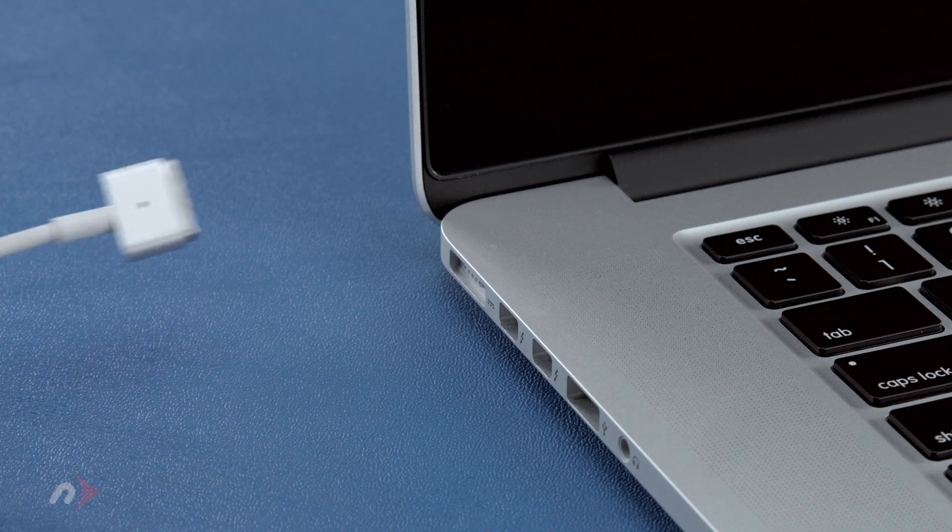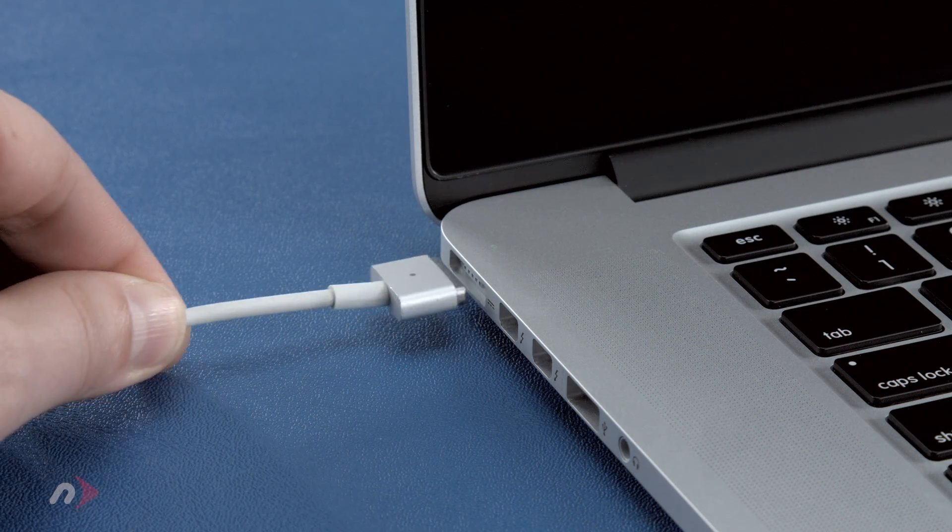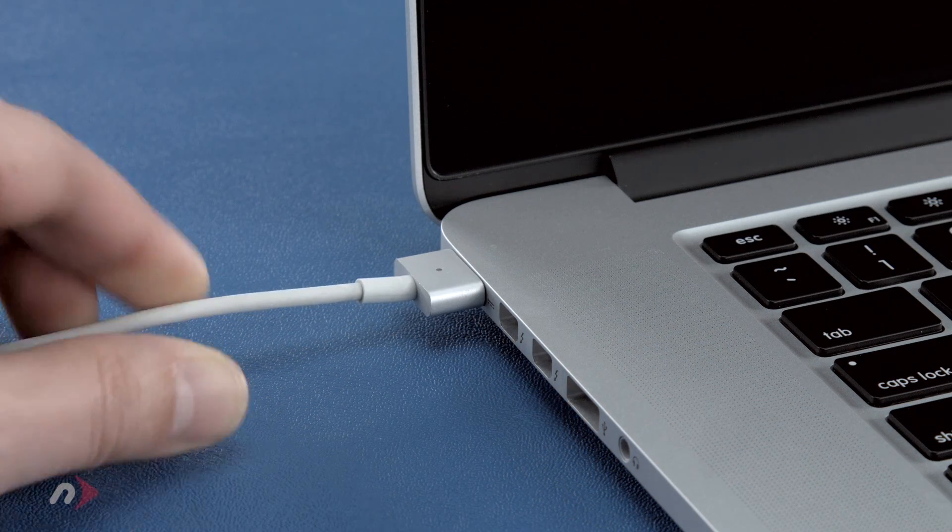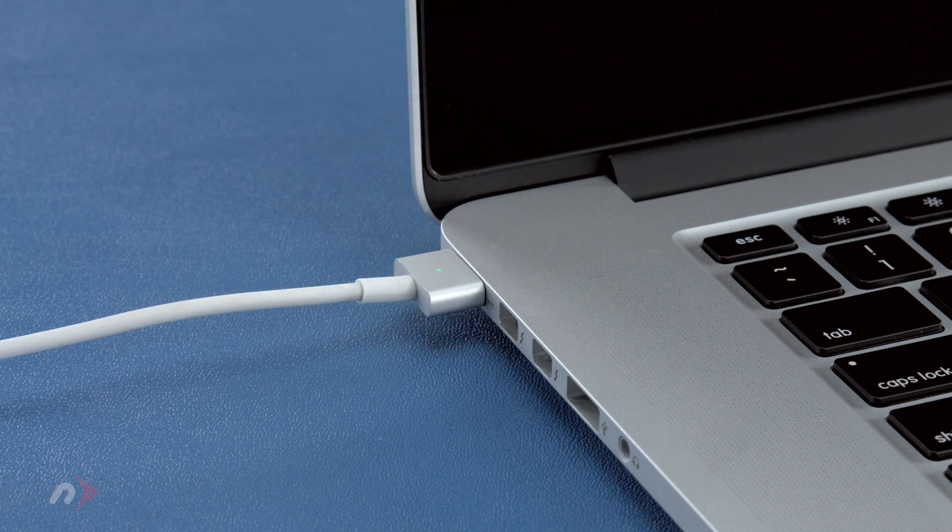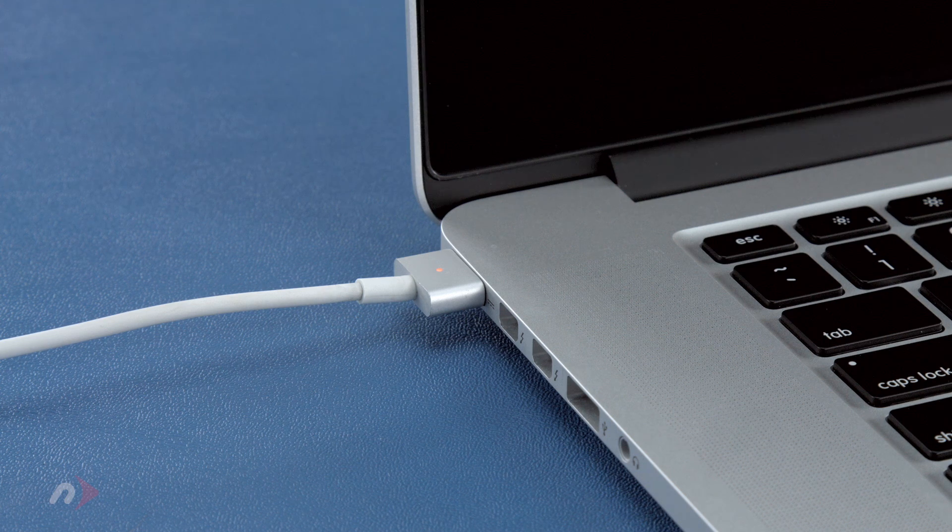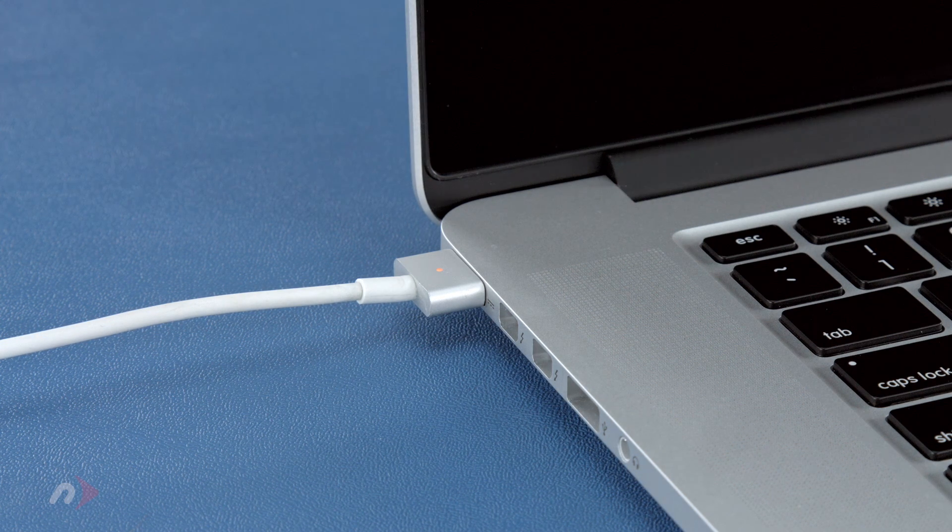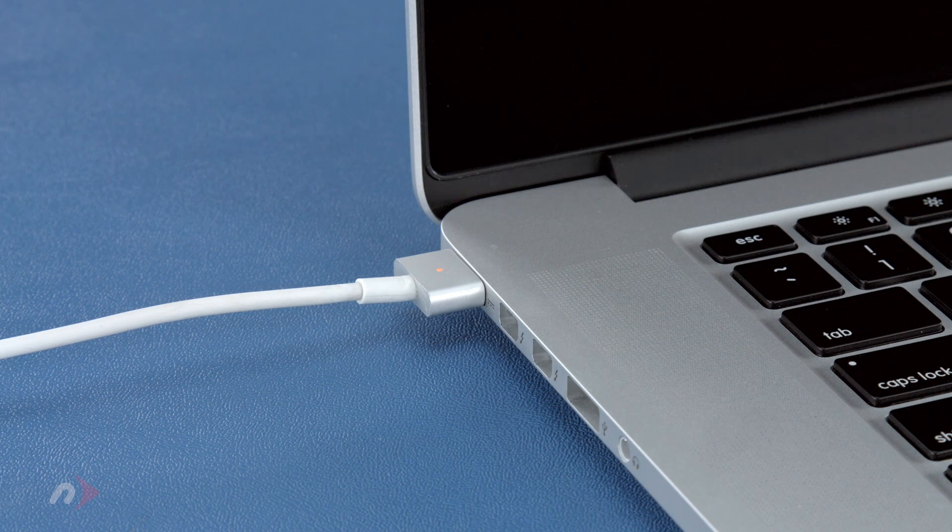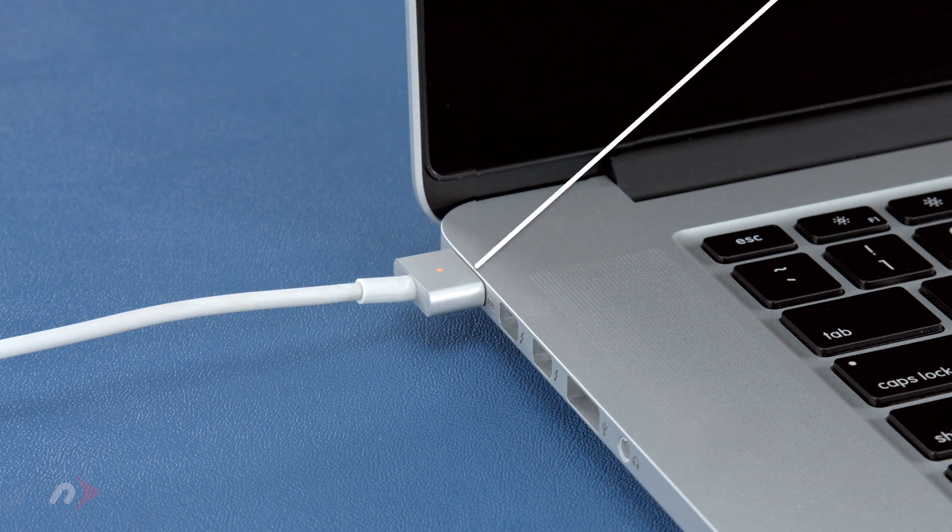Finally, reattach the power cable and let the battery charge back up to 100%. This time, you can use the computer while it's charging.